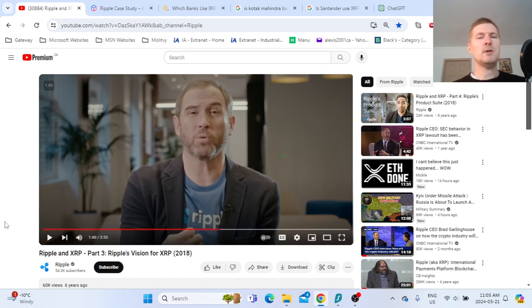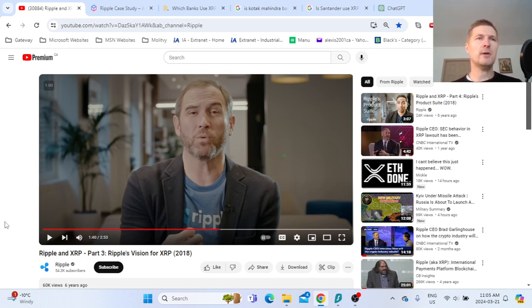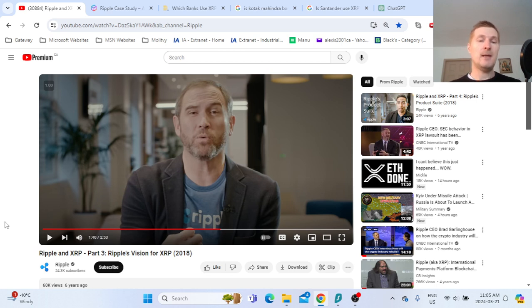So you see the problem is still there. Settlement is not efficient, and Ripple has the best solution to address it.